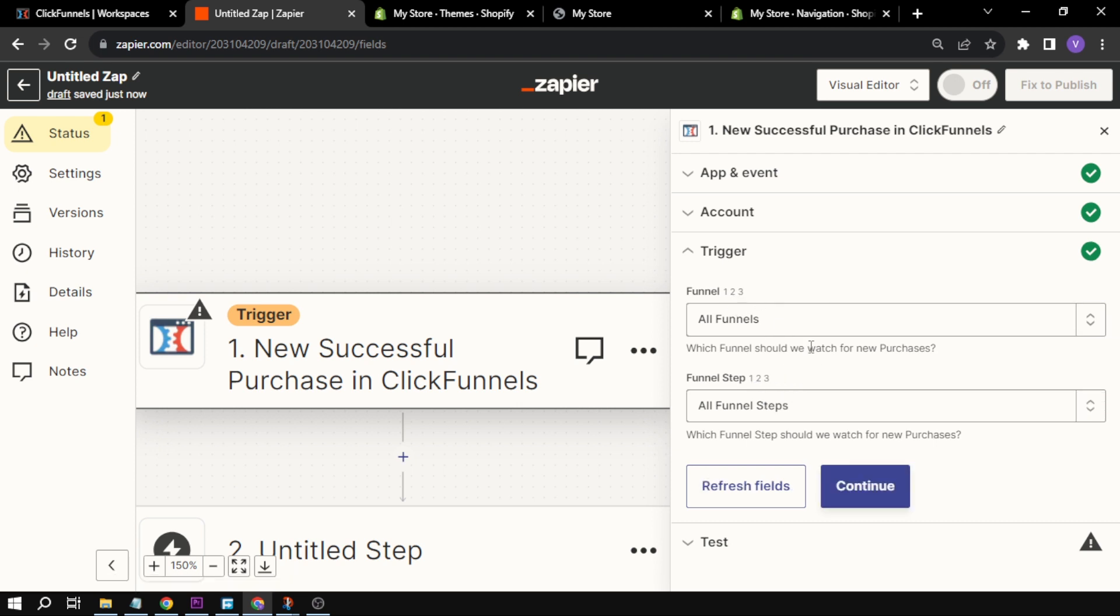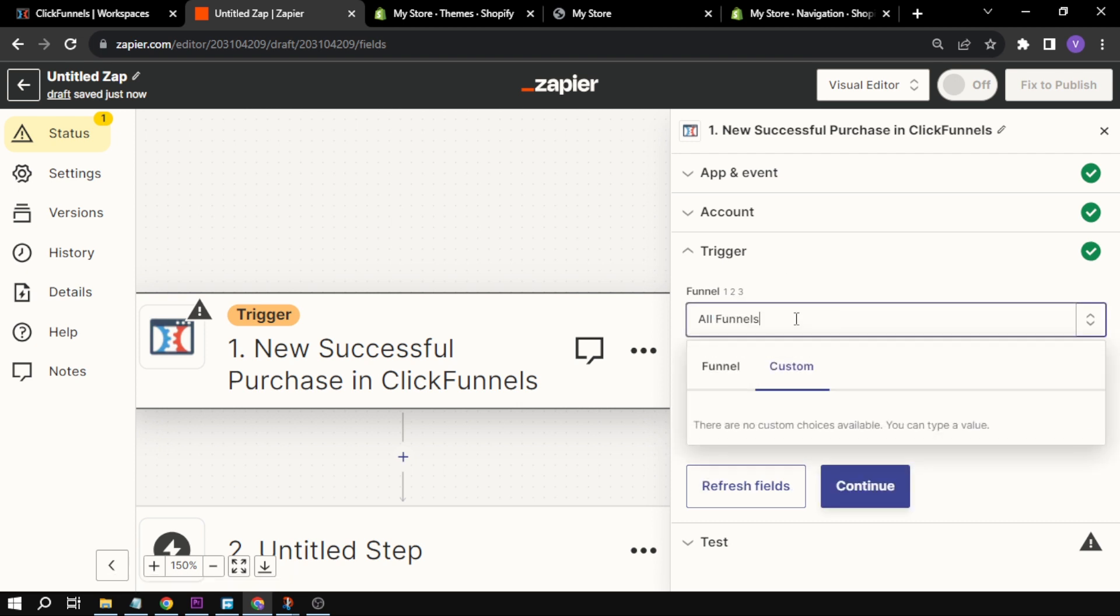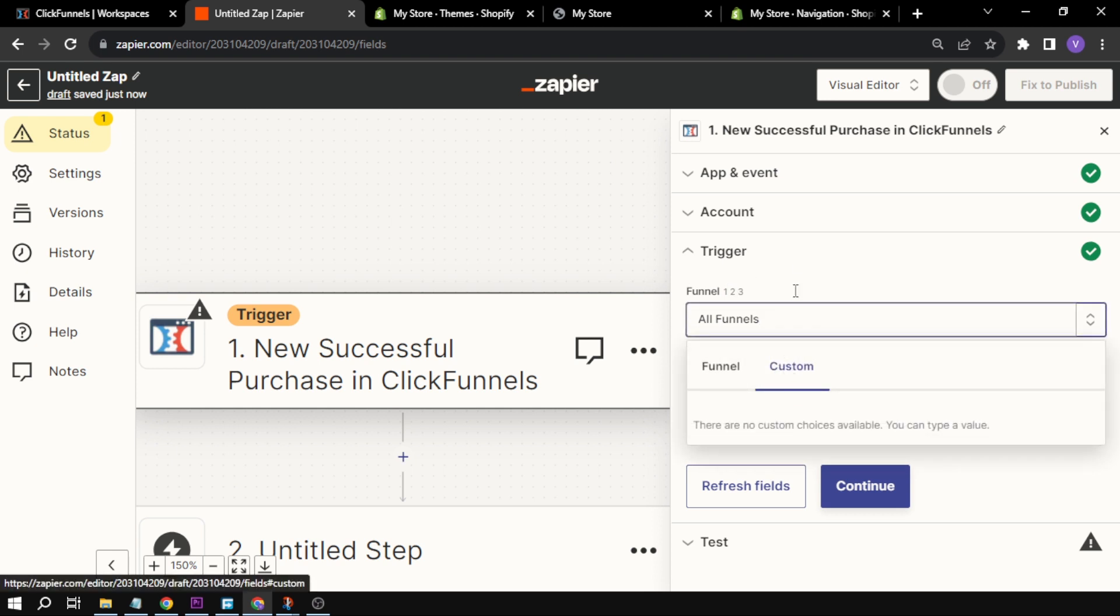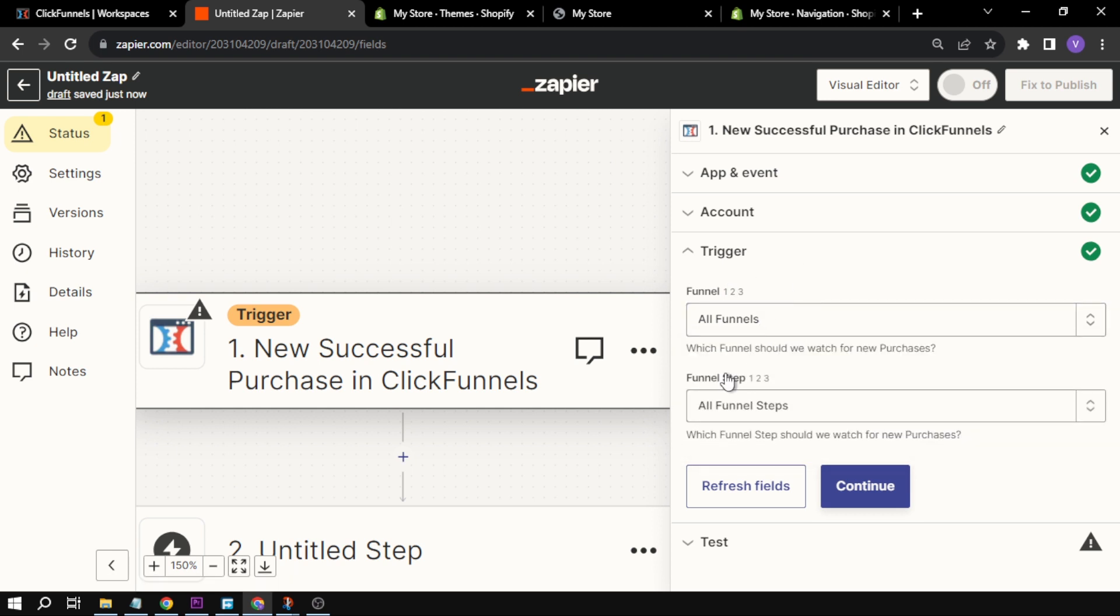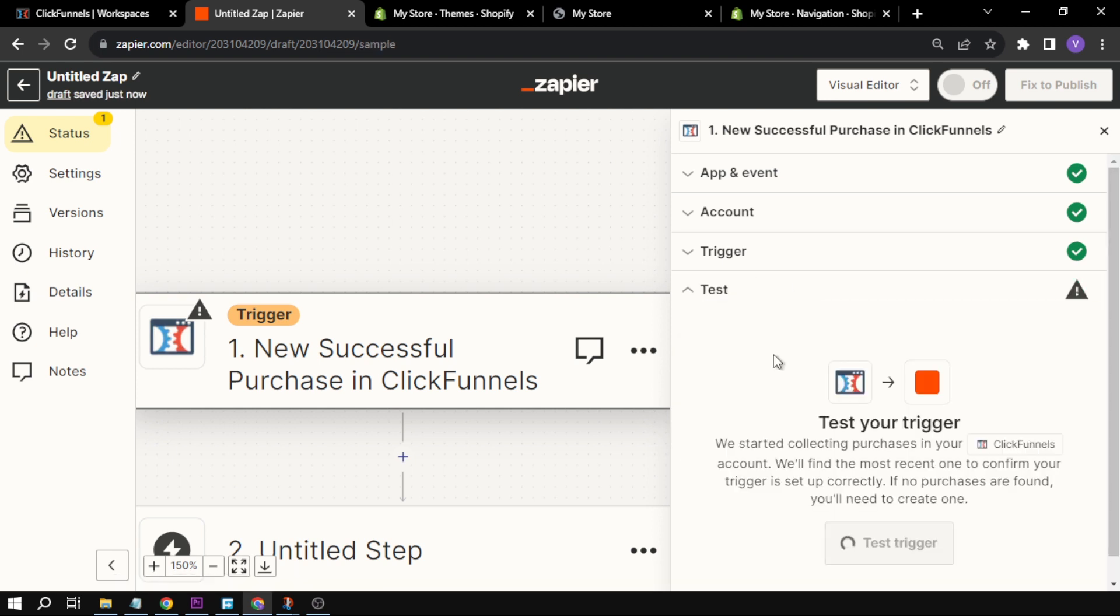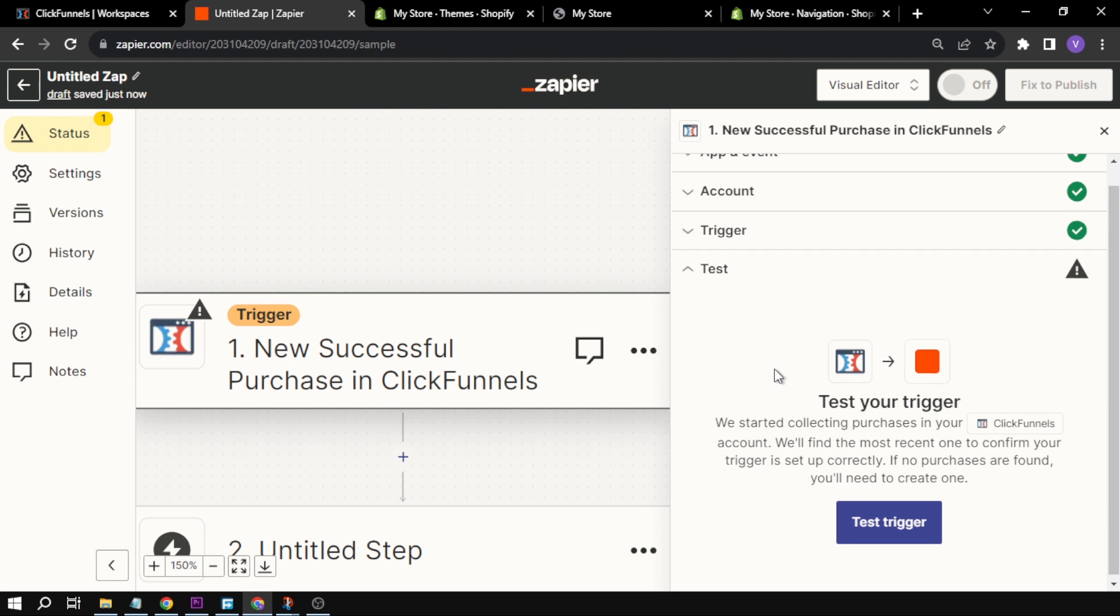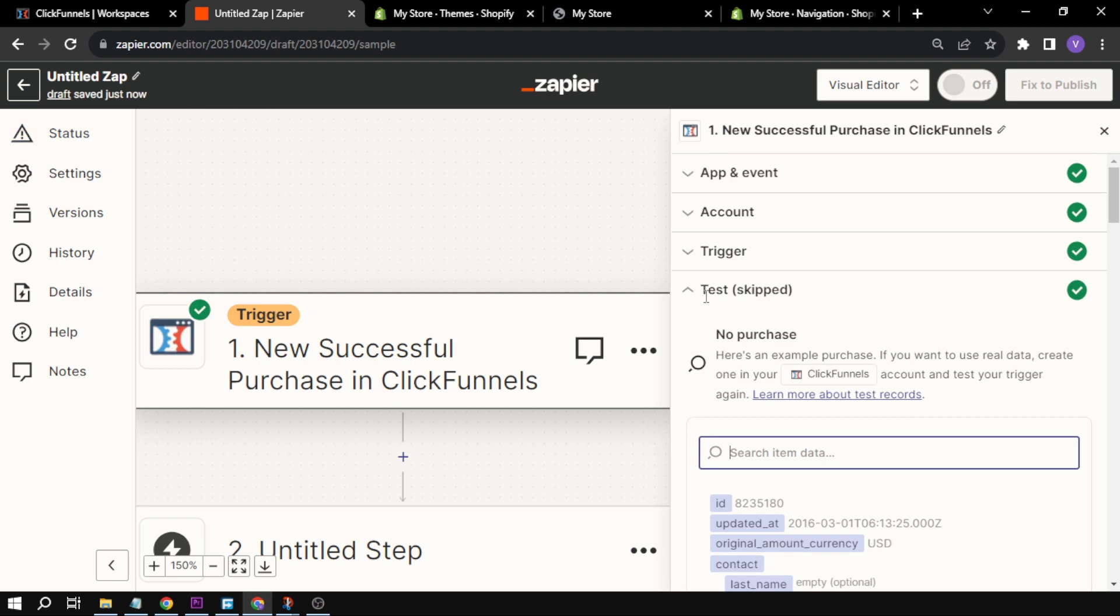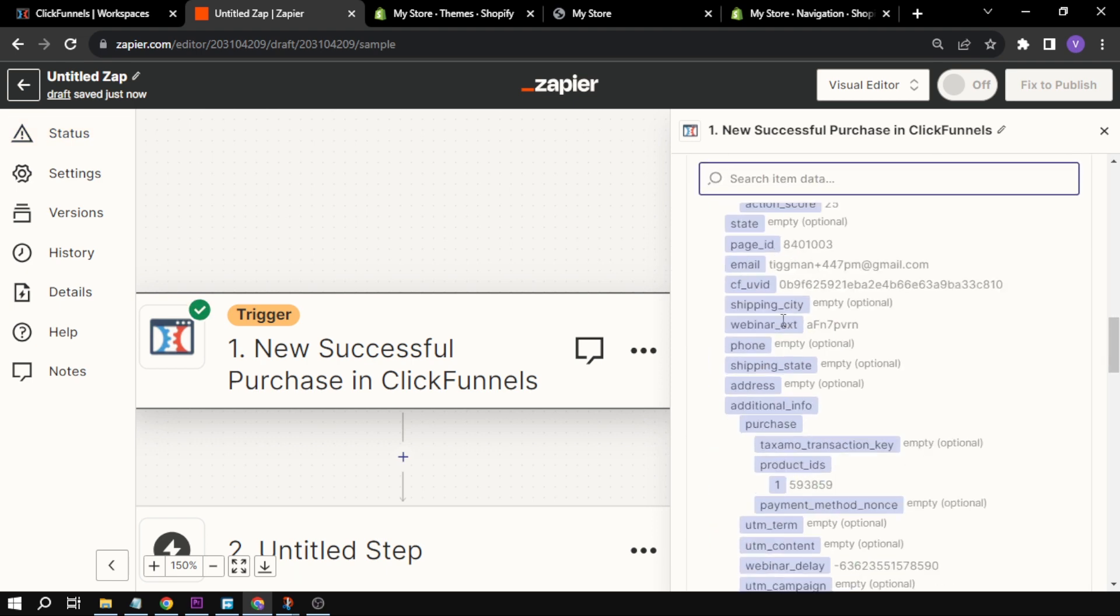The next thing that we're going to do is click Continue. Then here is where the trigger happens, so the trigger happens in all of our funnels, or you can also customize it. We are going to continue again. This is where you can test your trigger, and for now I'm just going to skip this one.